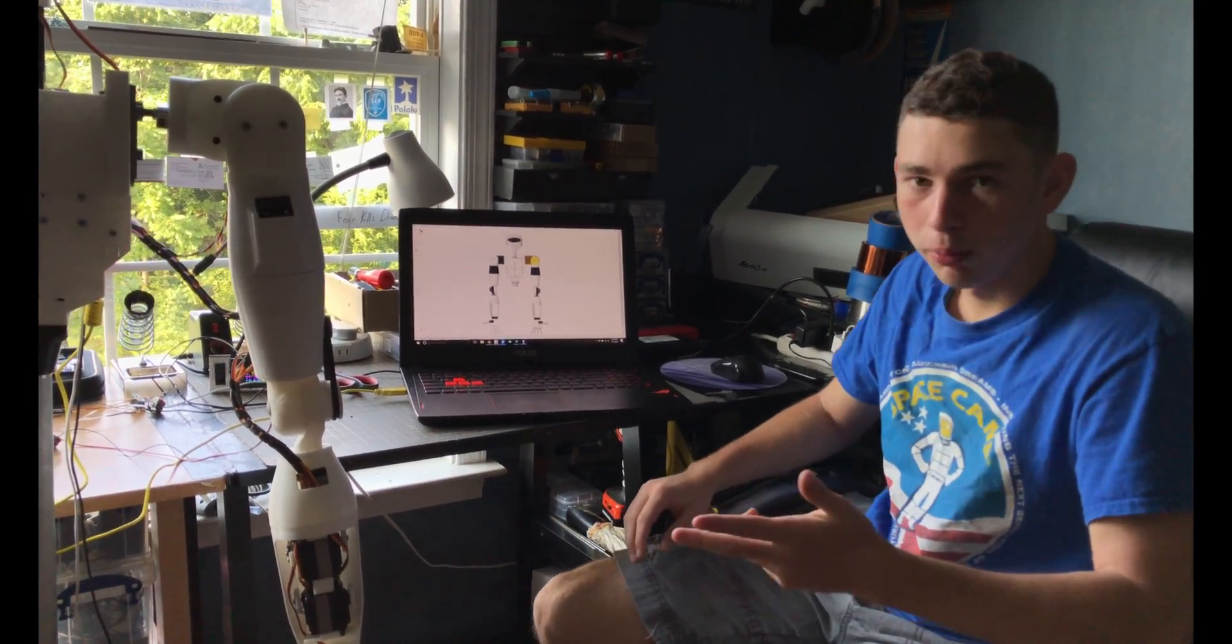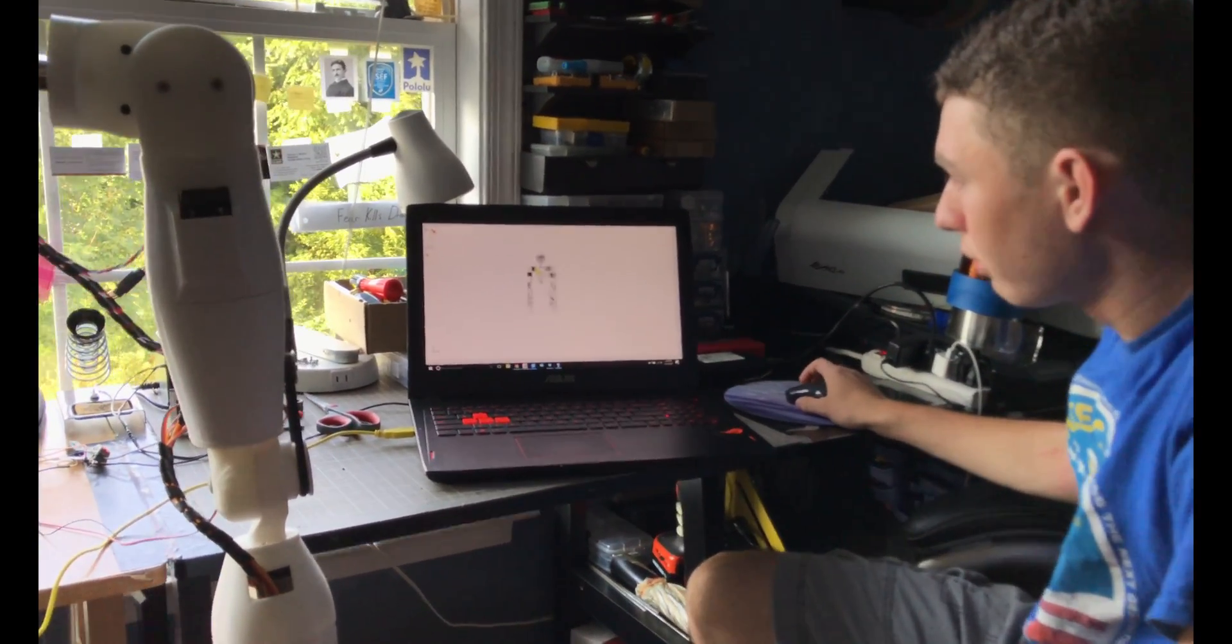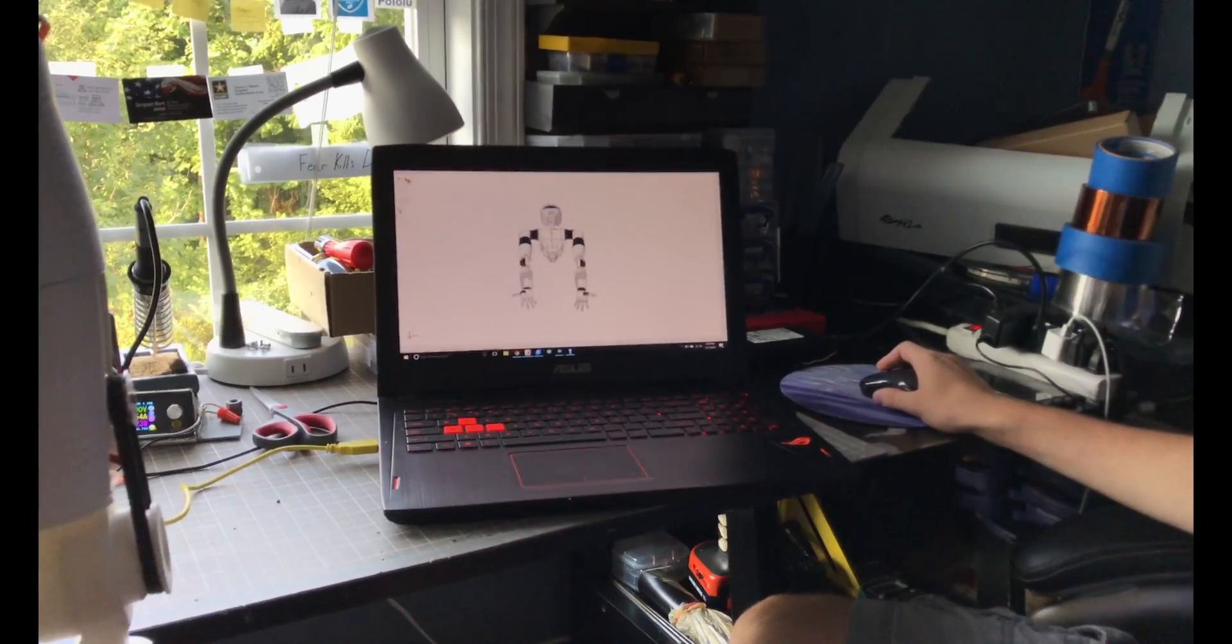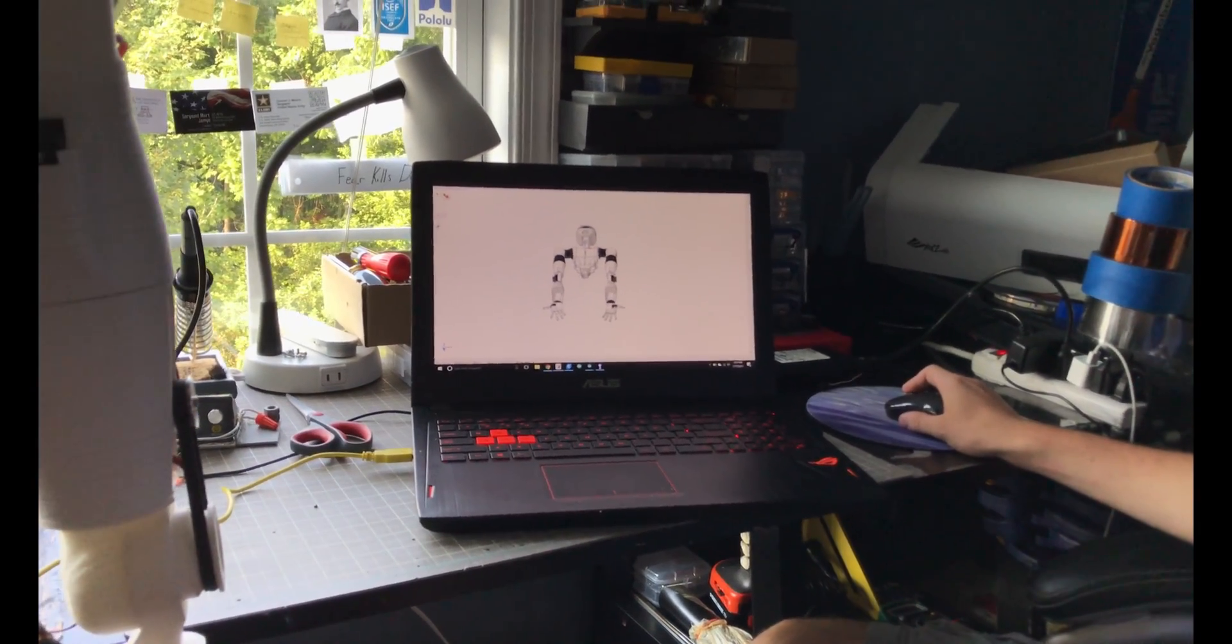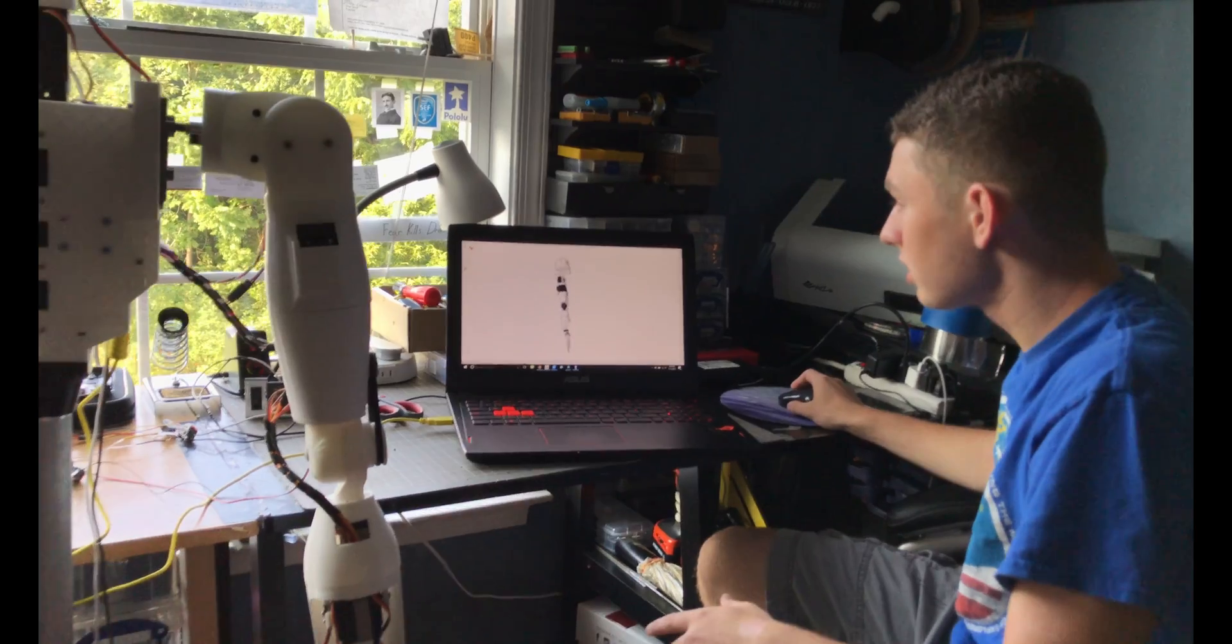To design the robot, I use a CAD software called DesignSpark Mechanical. In this software, I can 3D model each piece, and then 3D print it, and then I can assemble it to actually make the arm itself.